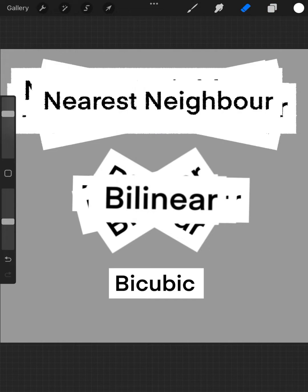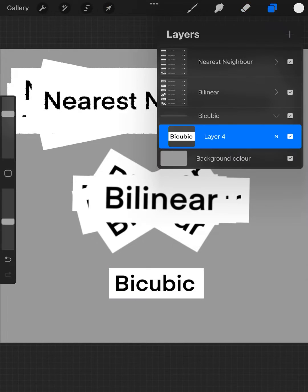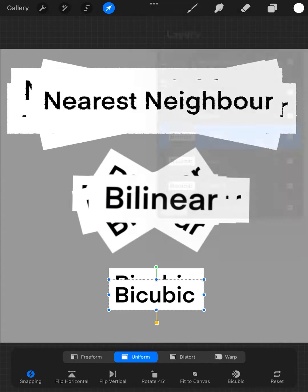Now it's time to transform the third layer 20 times by rotating, scaling, and transforming with the bicubic tool.